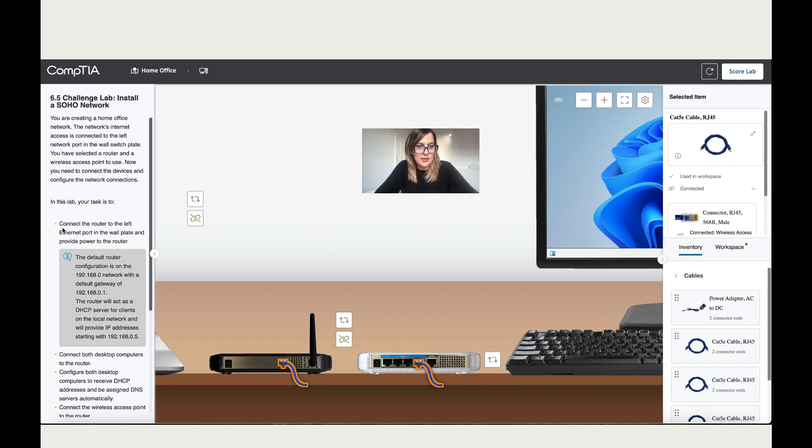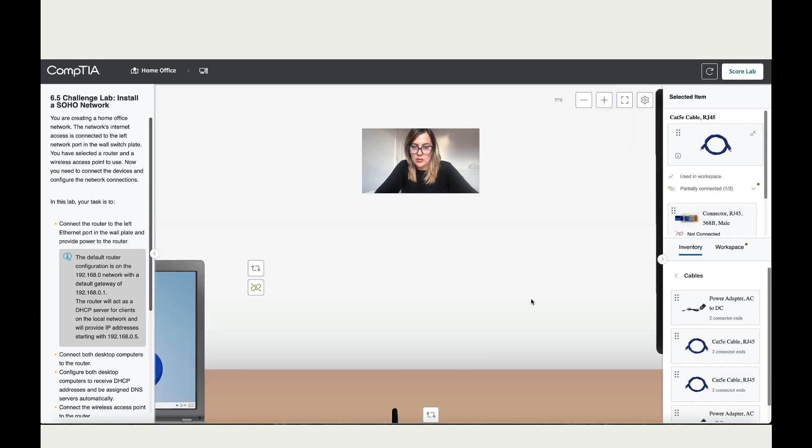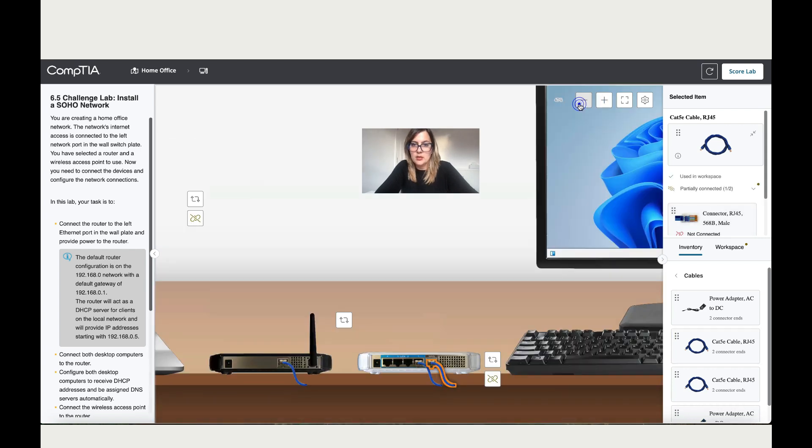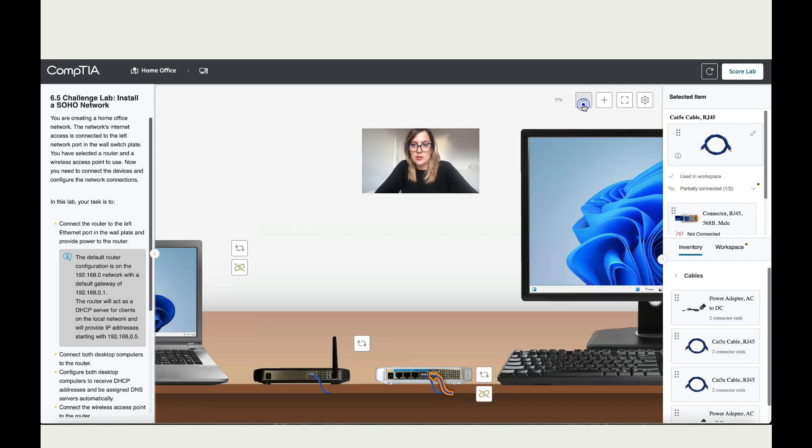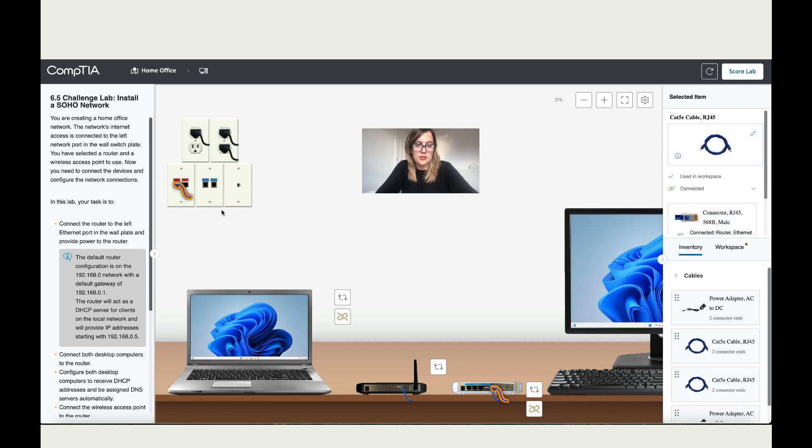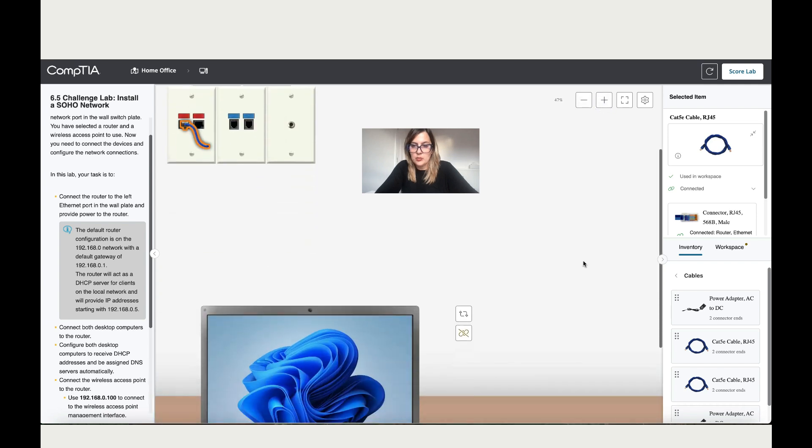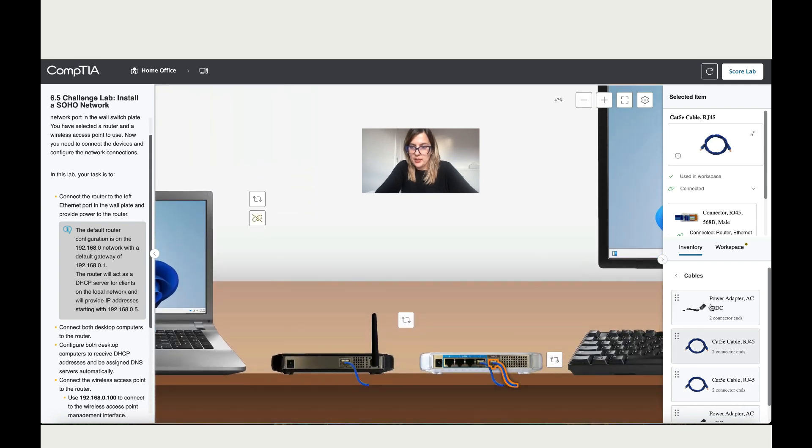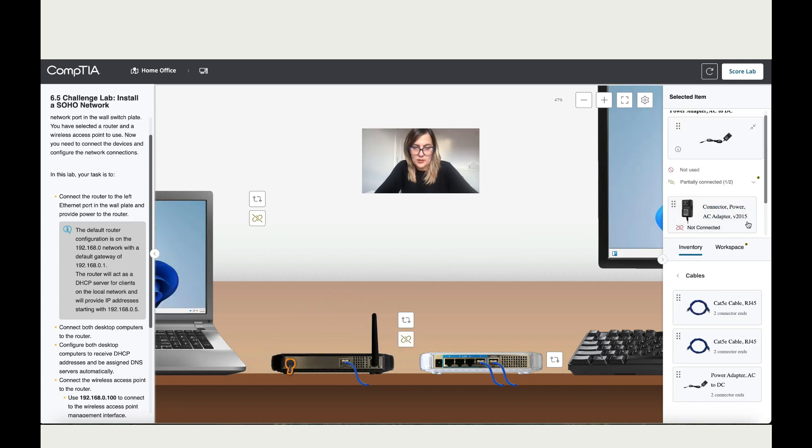Then it says connect the router to the left Ethernet port on the wall. Let's connect the router to the wall on this port. Let me get a bit closer so you can see the ports. Now let's zoom out to see the wall, and the other end goes over here. Then it says provide power to both devices.